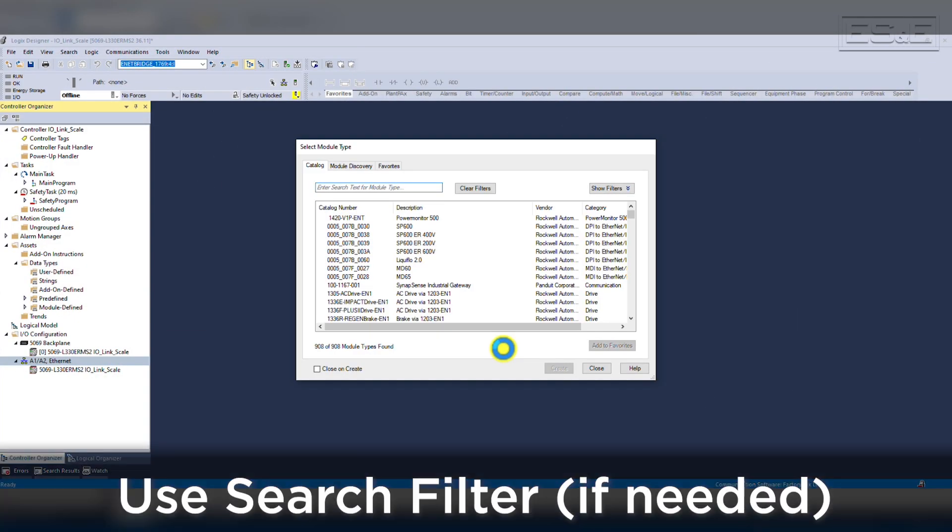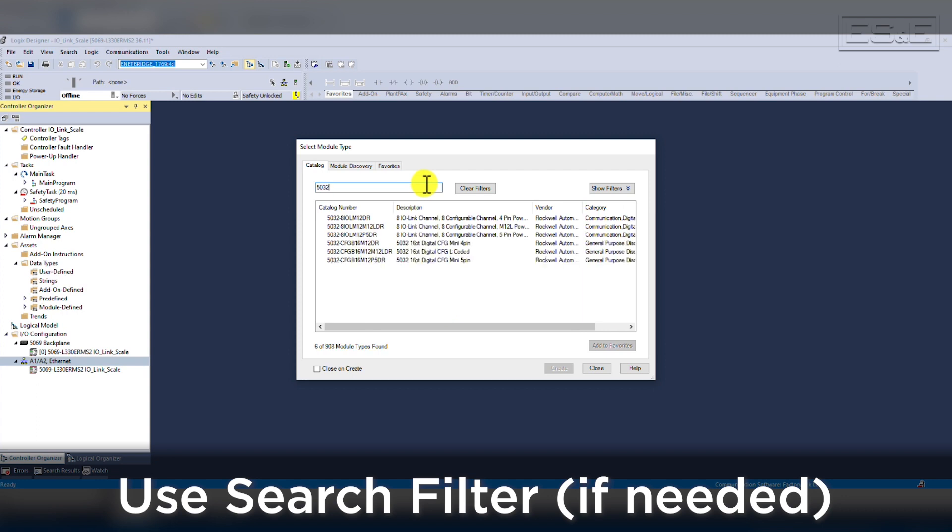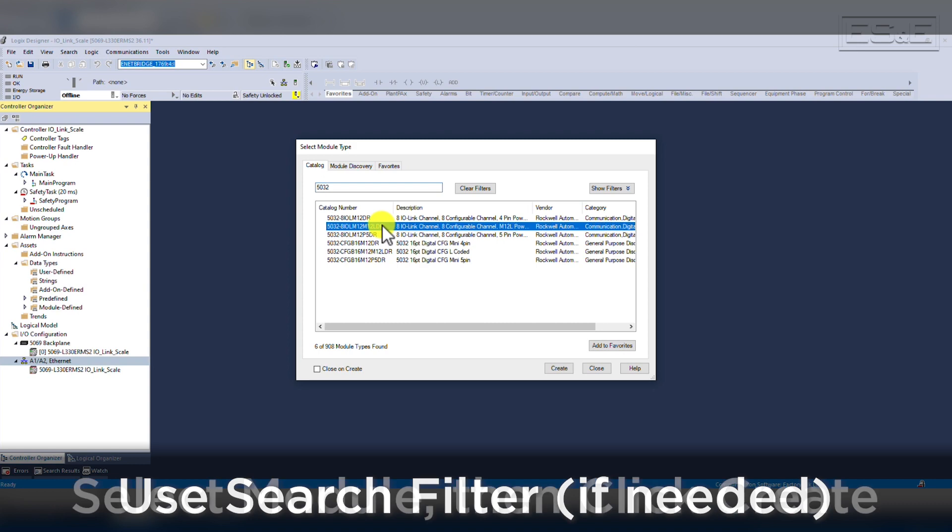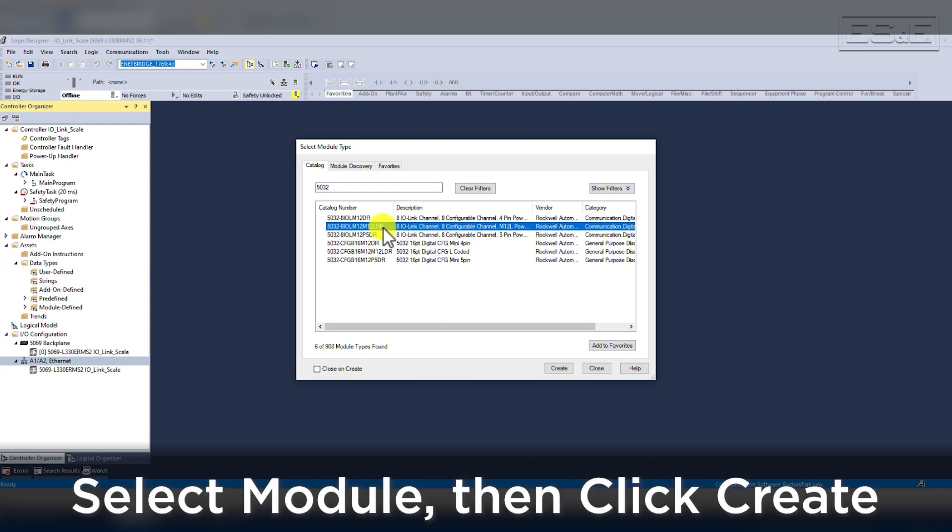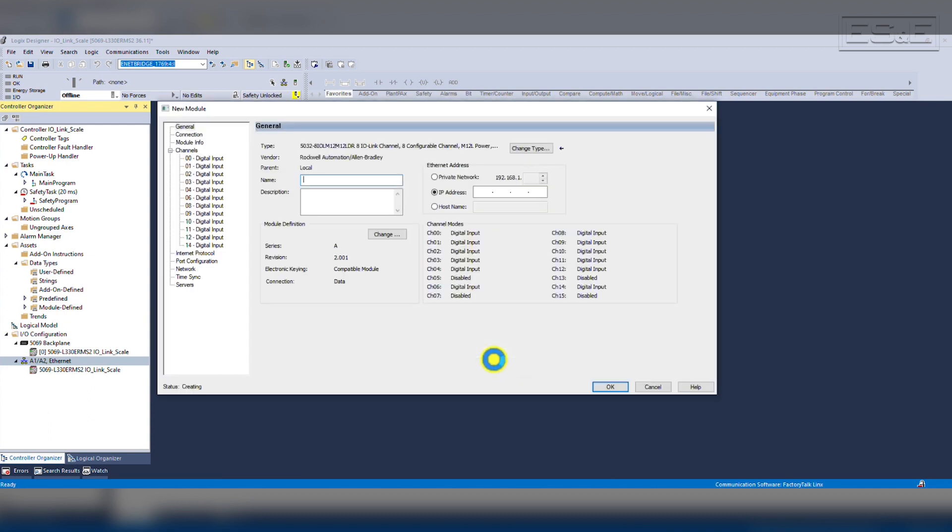When the new window pops up, you can filter by typing in IOL, which will limit everything to only display IO-Link Masters with add-on profiles in your Studio 5000 project. Once you find the proper module, you highlight the device and click Create. This launches a new window where you configure the IO-Link Master.